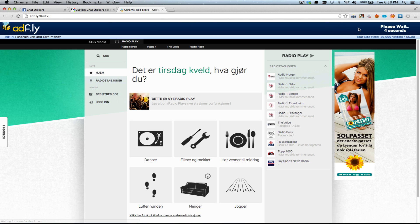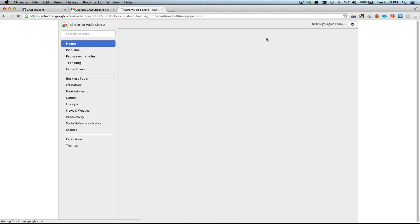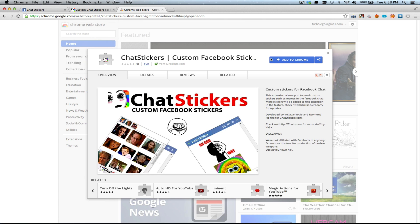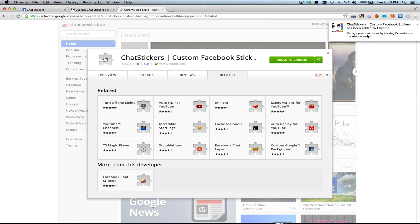And you get some commercials for like 5 seconds, and then you're gonna click skip that. Now you will be sent to the Chrome store, and here we're gonna click add to Chrome, and add — and you're done.